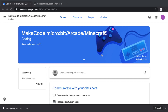Welcome to this tutorial video on how to create assignments using Microsoft MakeCode and Google Classroom. In this video we'll use the Micro:bit editor, but it also applies to other editors like Arcade, Adafruit, or Lego. Let's get started.